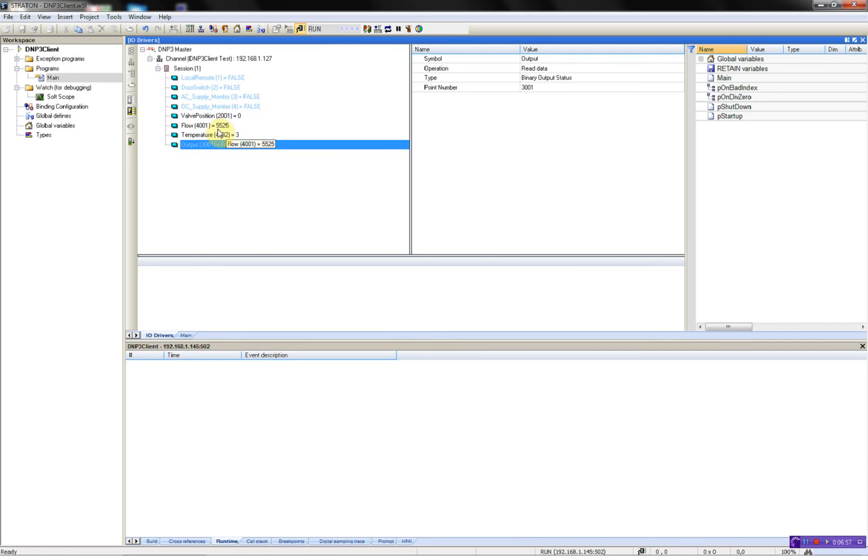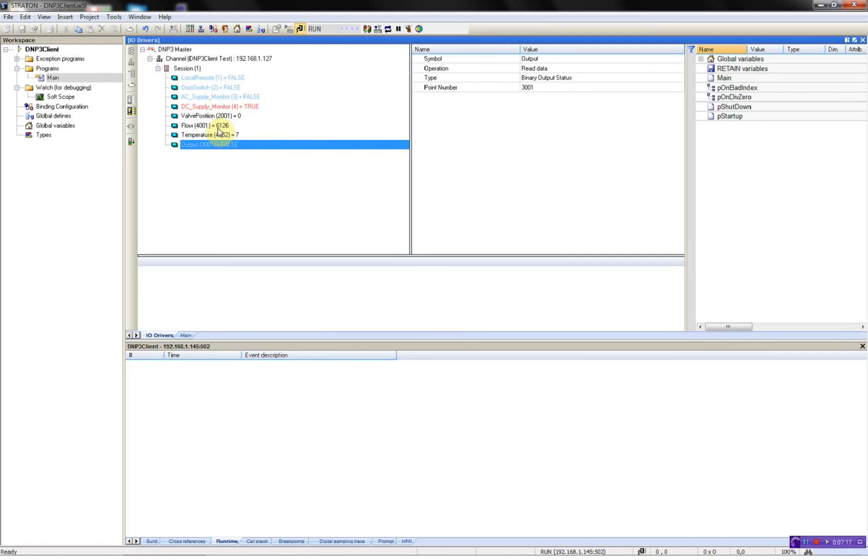Then the local remote. Yes. The door switch. The valve position. The AC supply. And the DC supply. So, everything is working as configured.